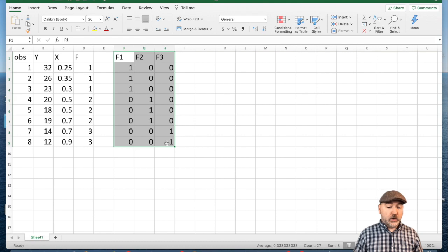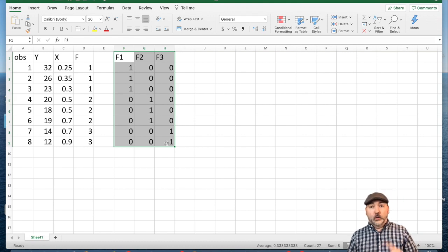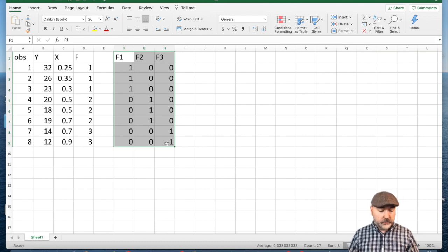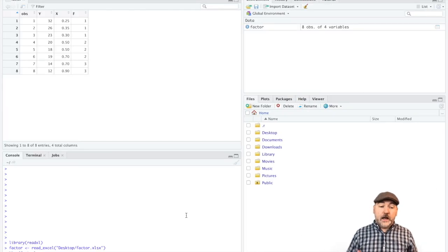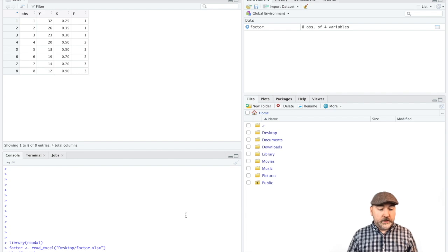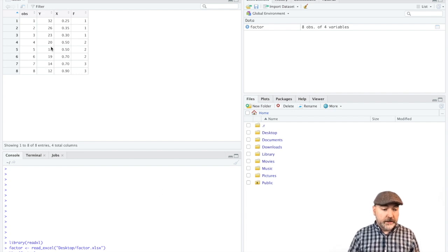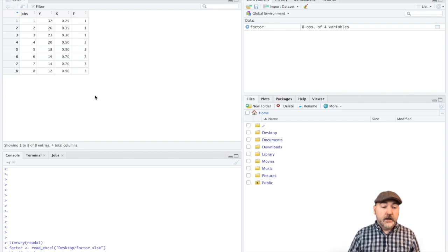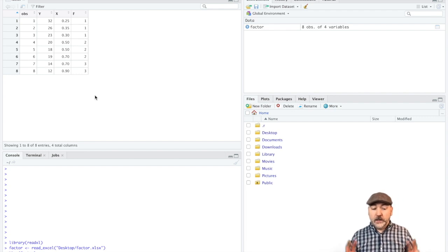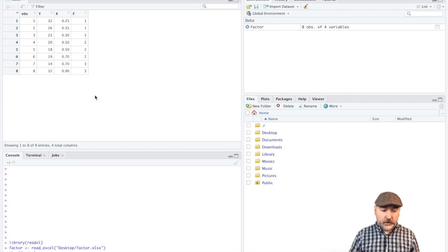So a dummy variable is going to control for the impact of being in one category within that factor variable versus some baseline or comparison category. So what we're going to do now is flip over to RStudio. And what we see here is those same initial variables, the y, the x, and the categorical f variable.